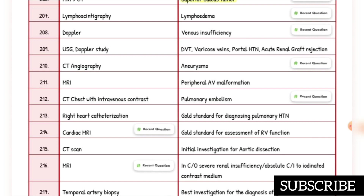Investigation of choice for venous insufficiency is Doppler — recent question. DVT, varicose veins, portal hypertension, acute renal and graft rejection: investigation of choice is ultrasound Doppler study. Investigation of choice for aneurysm is CT angiography. Investigation of choice for peripheral AV malformation is MRI.